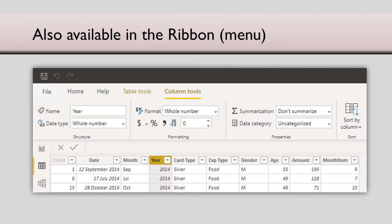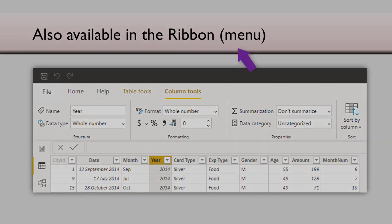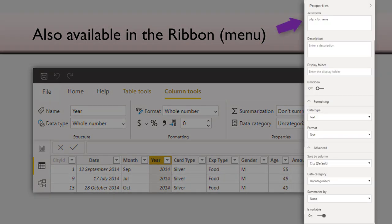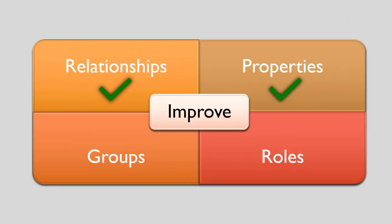Whatever we saw as column properties is also available in the menu. So if you choose a particular column in the data view, you will see column tools. And most of the options we have seen in the properties pane are also available there. I showed you the property pane approach because in a single place you can set all properties.